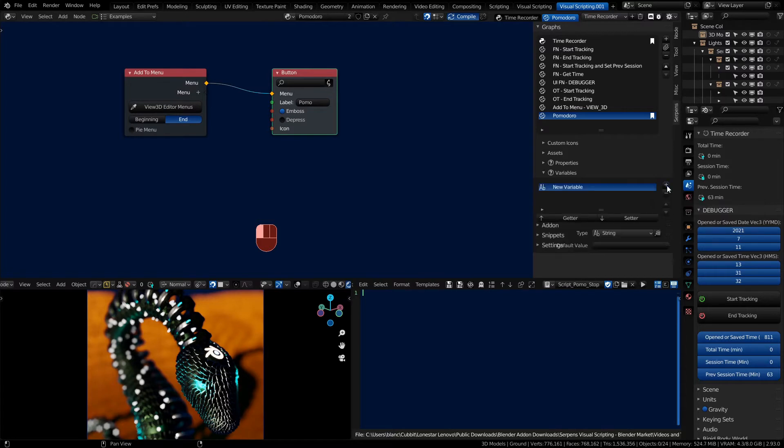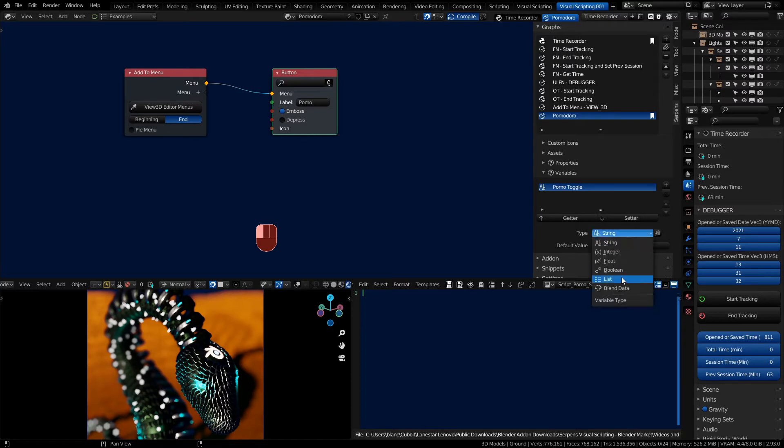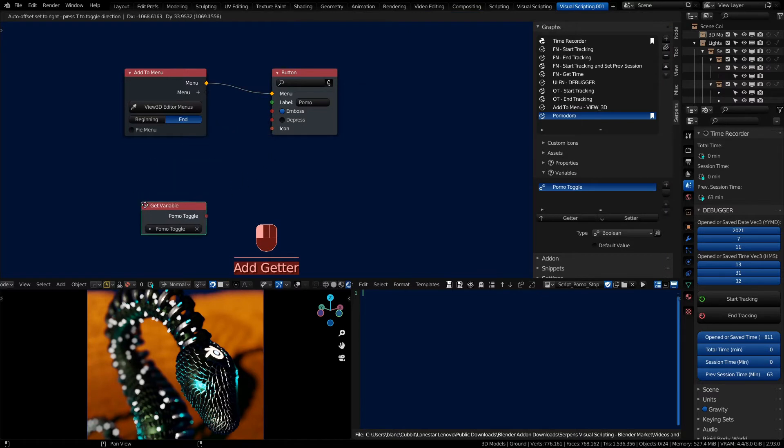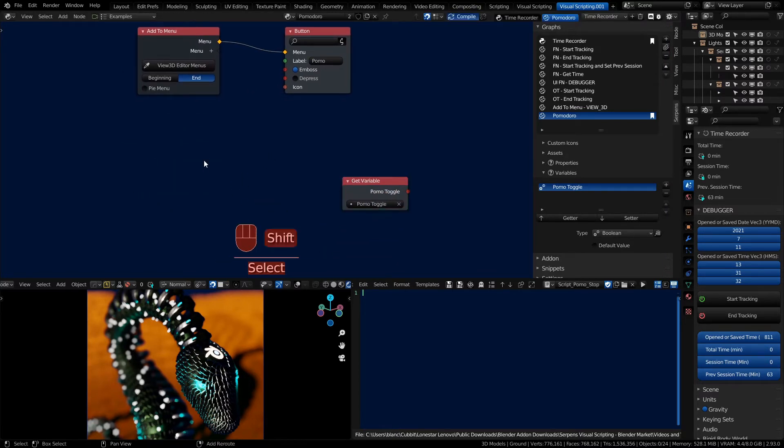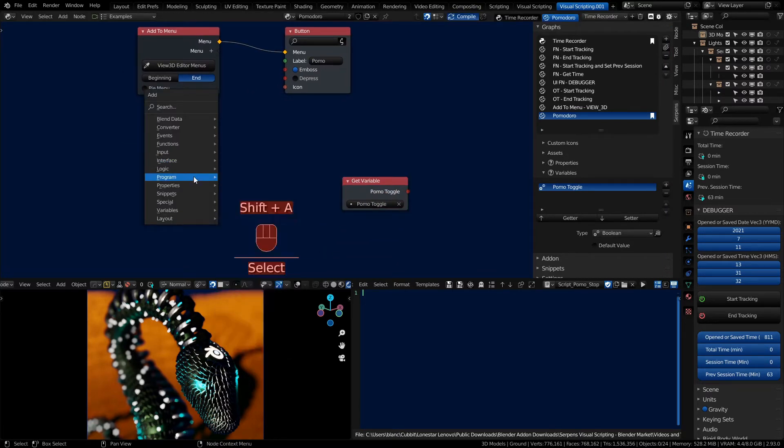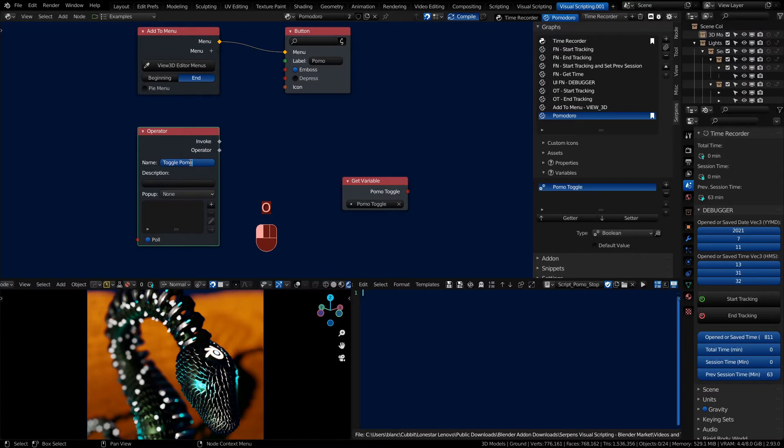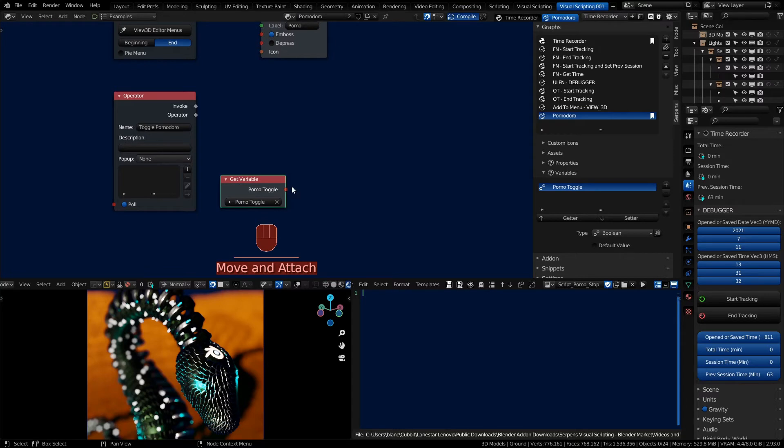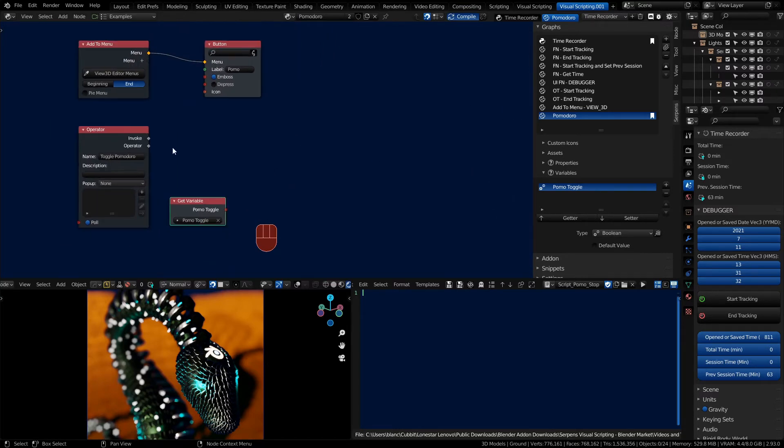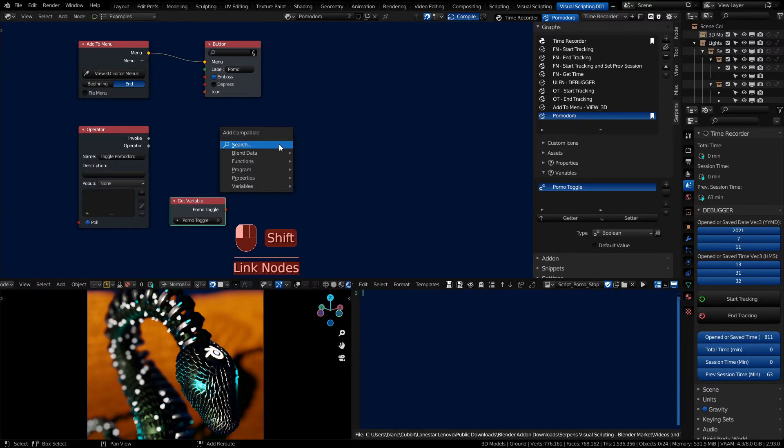And so inside of here we can do a variable called pomo toggle. Make it a boolean and a default value of false. And then we'll get its value. And we need to create our operator. So shift A, program operator.